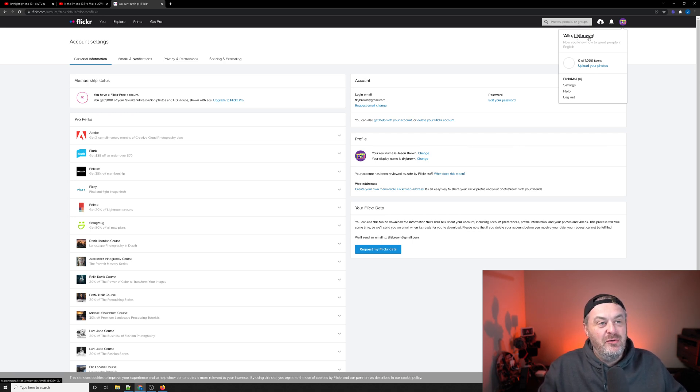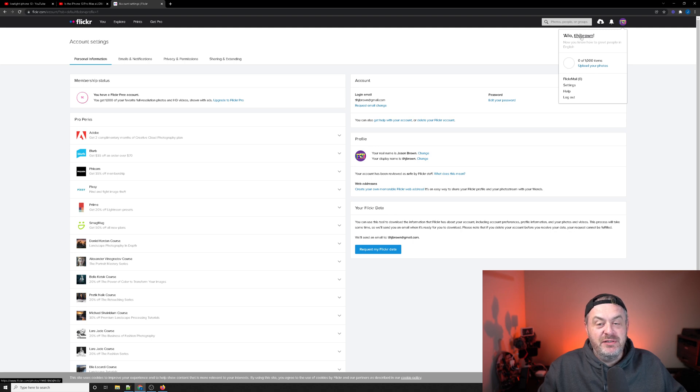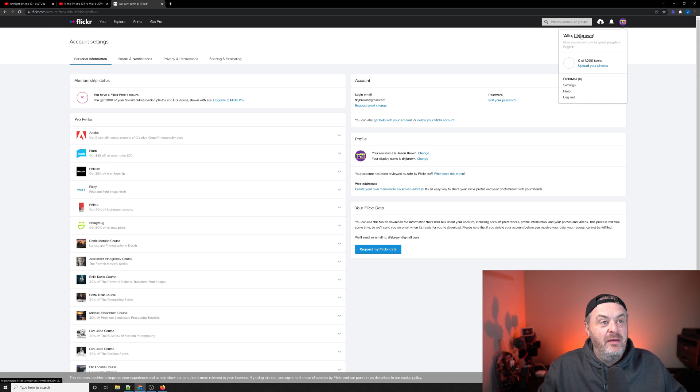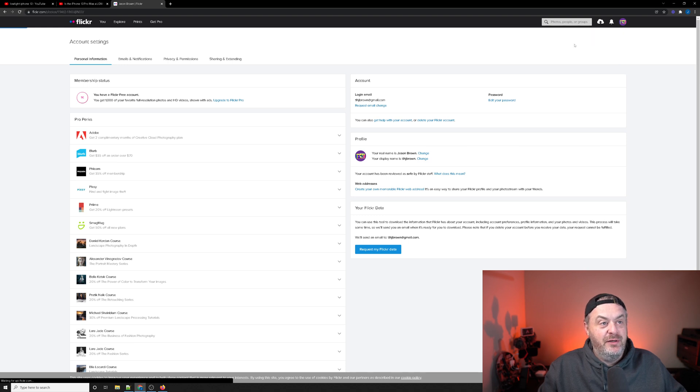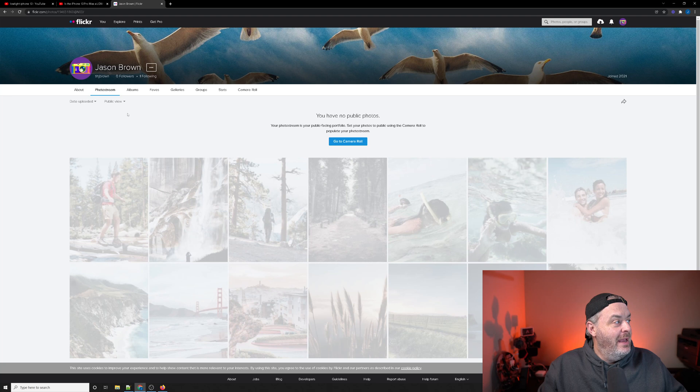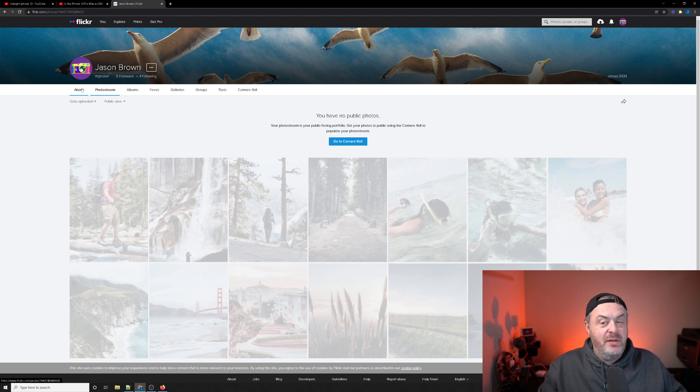You're going to want to go to your name, or at least the username that they gave you. It's usually right here at the very top and you'll click on it and you'll go to about in the sub header menu.